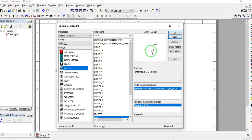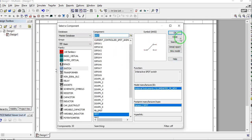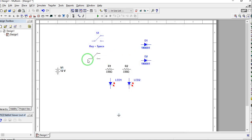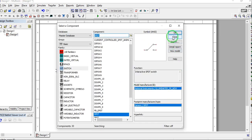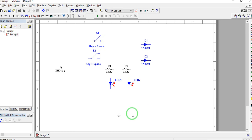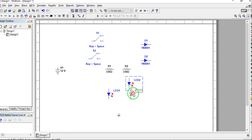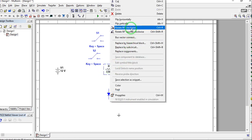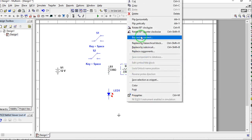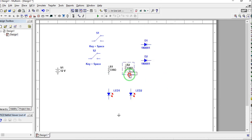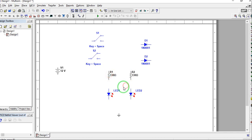We need two single-pole double-throw switches. For the meantime, we'll just place our components on the workspace and arrange them later. As you can see, we now have all our components. Let's drag and rotate them to align with our LEDs.